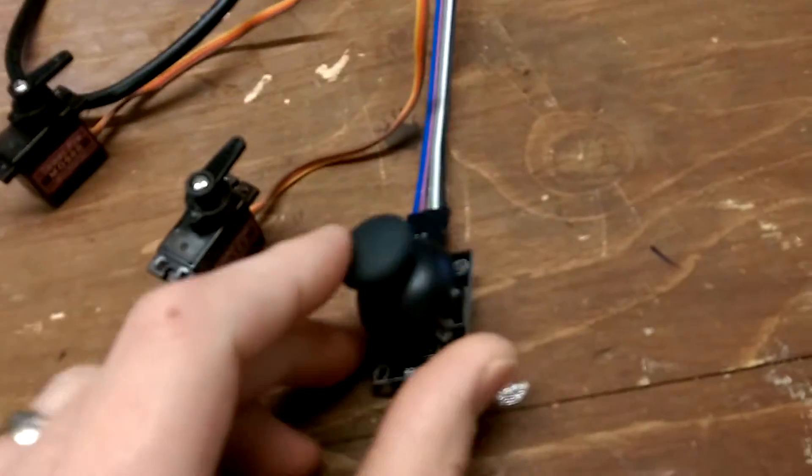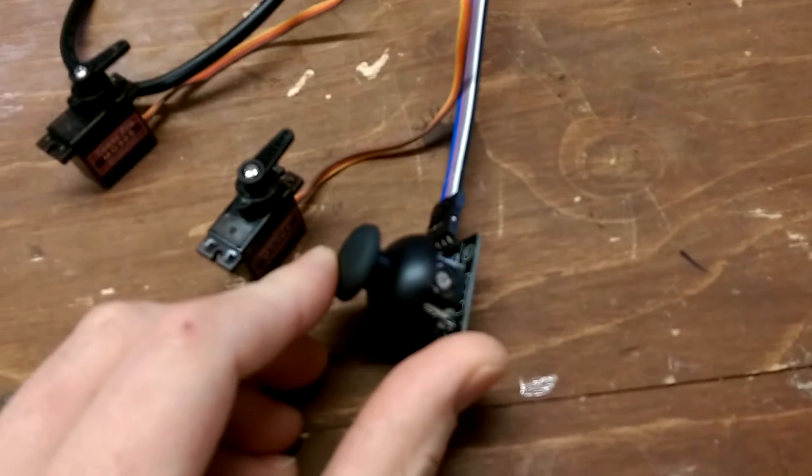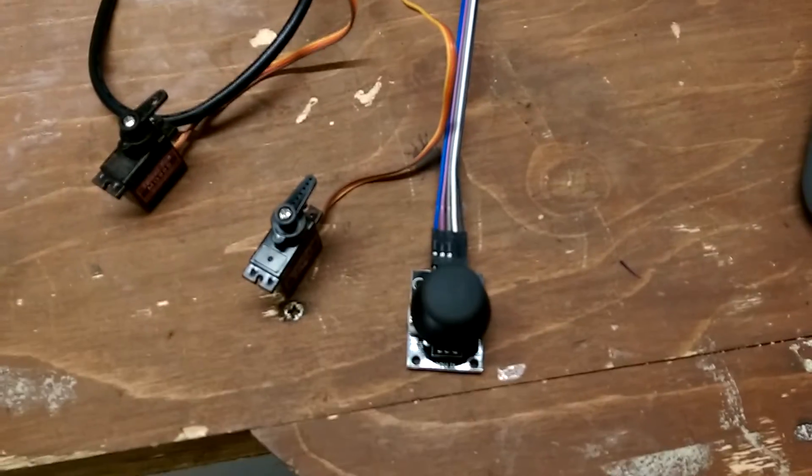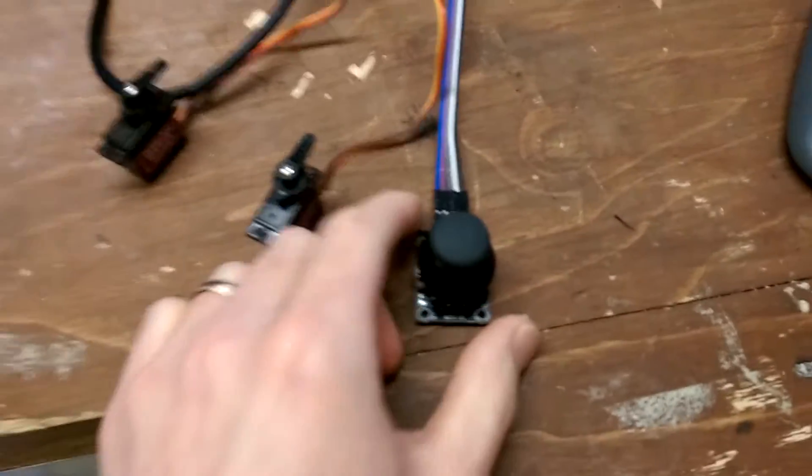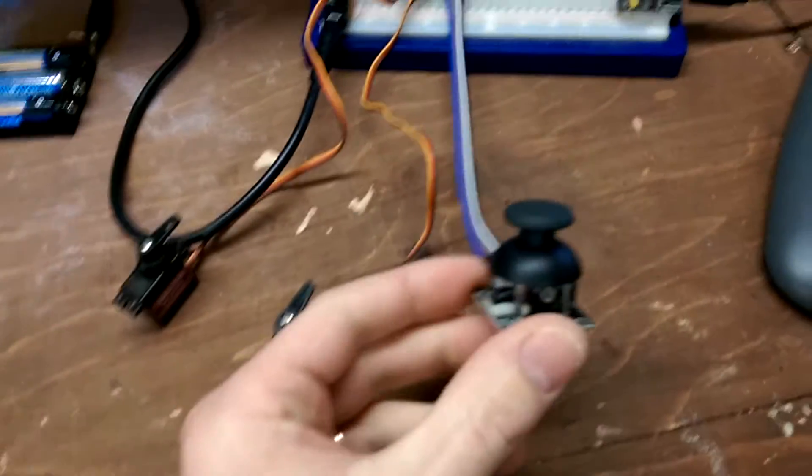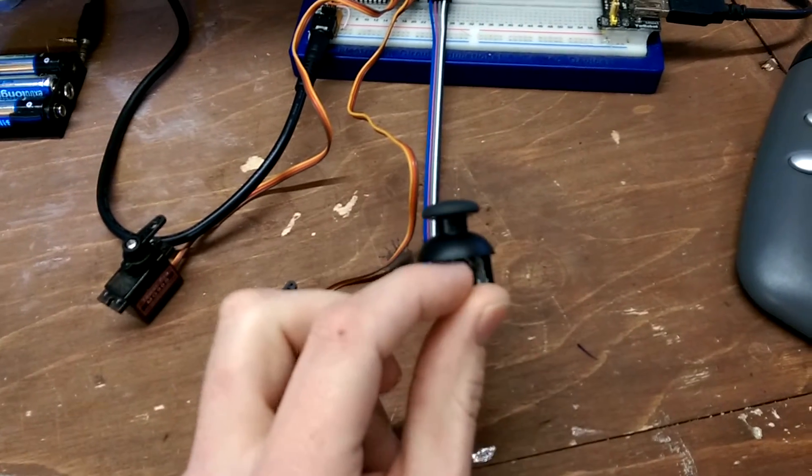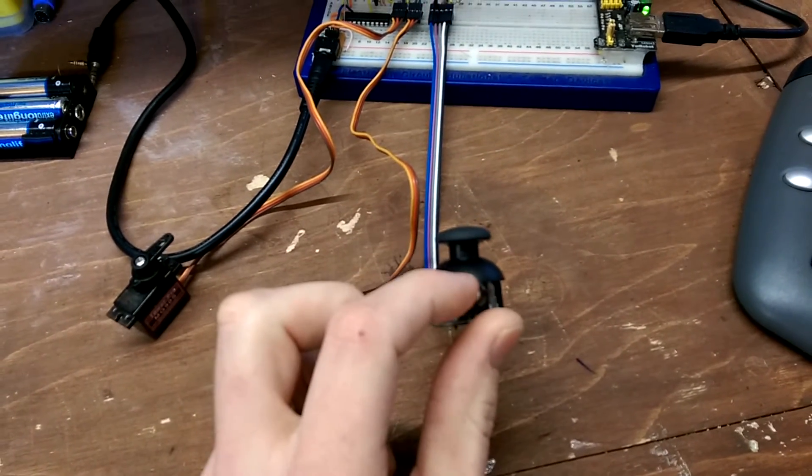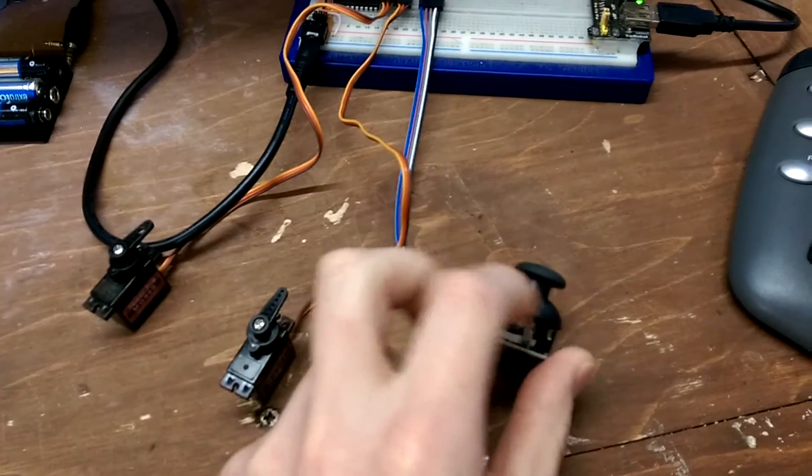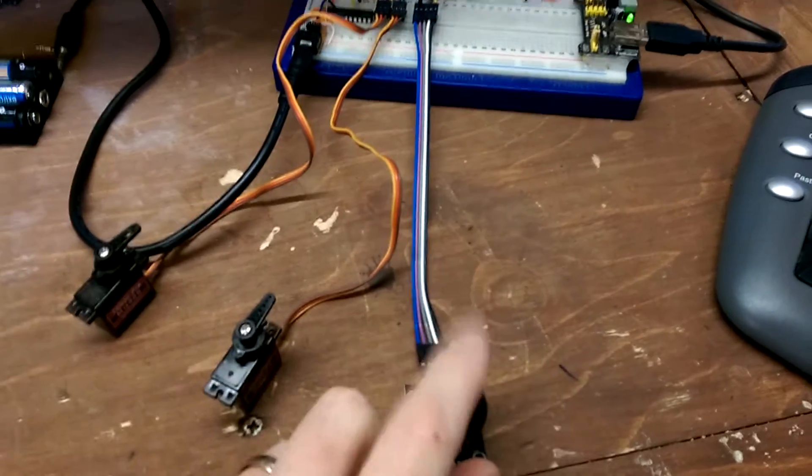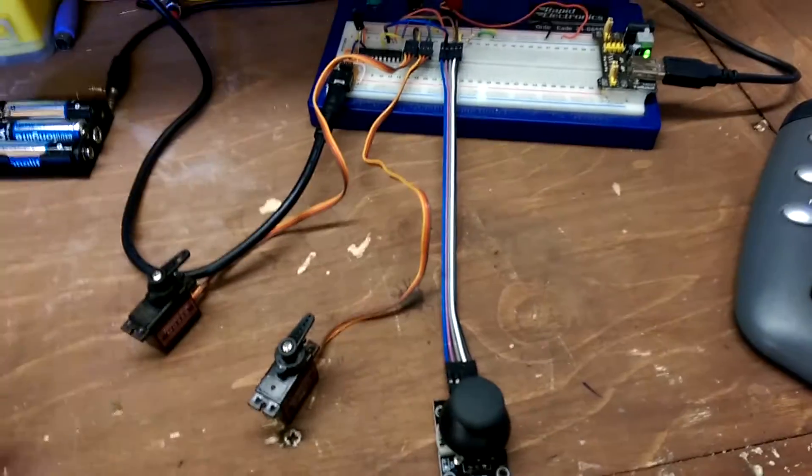These little things you can buy on eBay now for a couple of quid. They're really good, so it literally is an Xbox control joystick with two potentiometers - one in the x axis, one in the y axis - and they come with a button as well so you can actually click it and get that to do things.